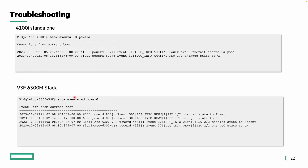For troubleshooting, we review event logs captured on the 4100i and 6300M stack, focusing on power management events. The event log provides timestamps and severity along with details about what is happening with a particular power module. One event indicates PoE functionality is operating as expected; another shows PSU 1.1 changing its state to OK, while PSU 2.2 is noted as absent. These event logs help troubleshoot power-related issues.